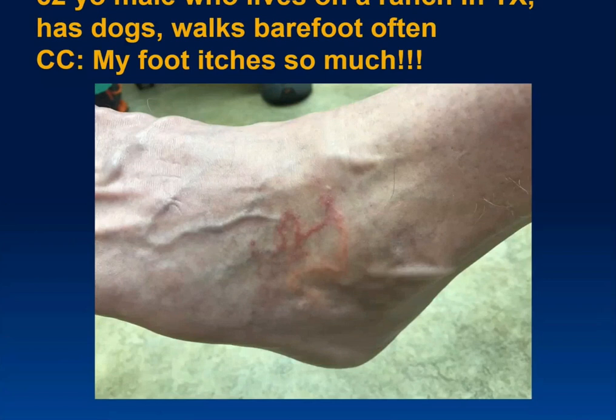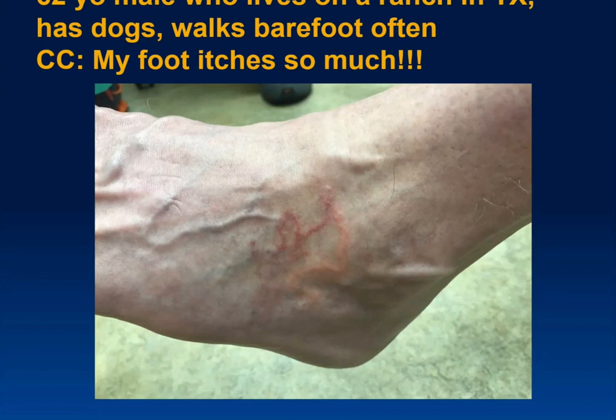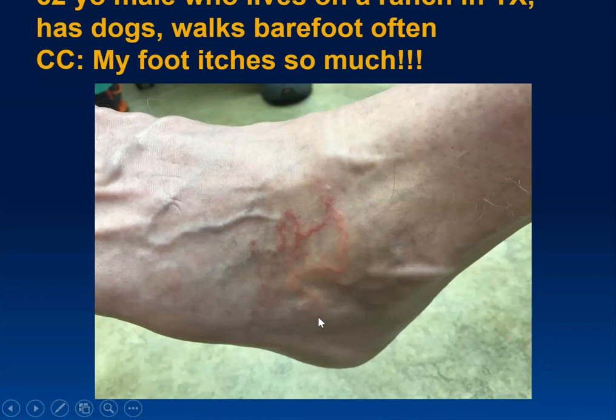This gentleman lives on a ranch in Texas, has dogs, walks barefoot quite a lot. He comes in saying his foot itches like crazy. Looking at this foot, how would you describe that lesion? It appears to be a tunnel — serpentine — which is exactly the right description. Your answer is correct: this is cutaneous larva migrans.